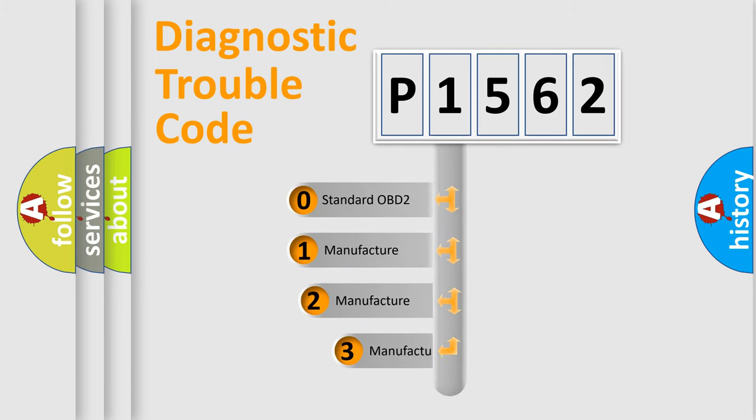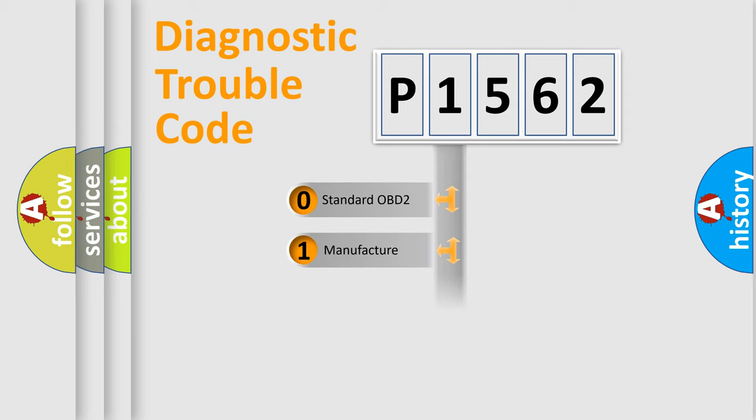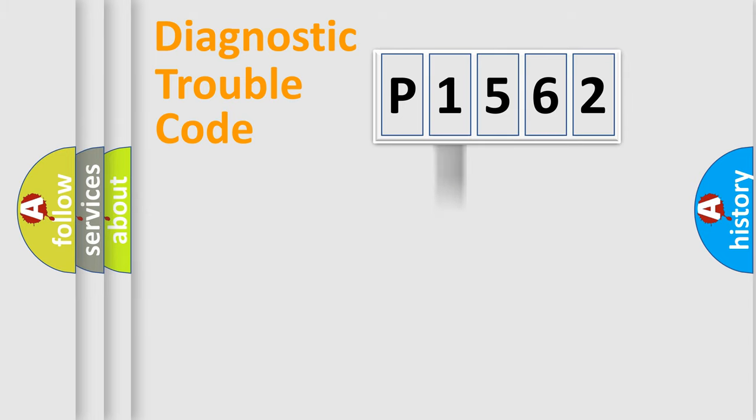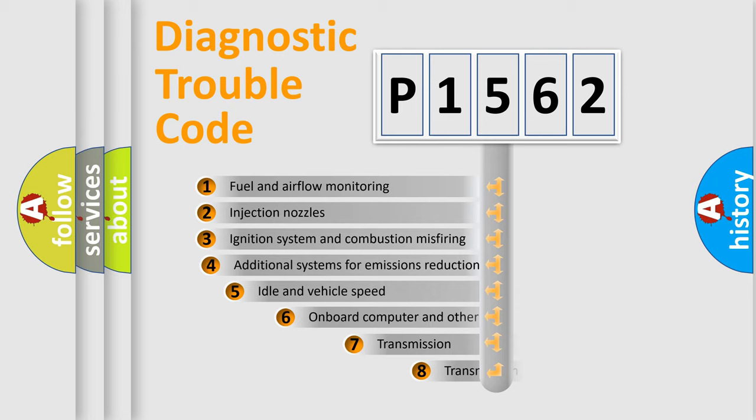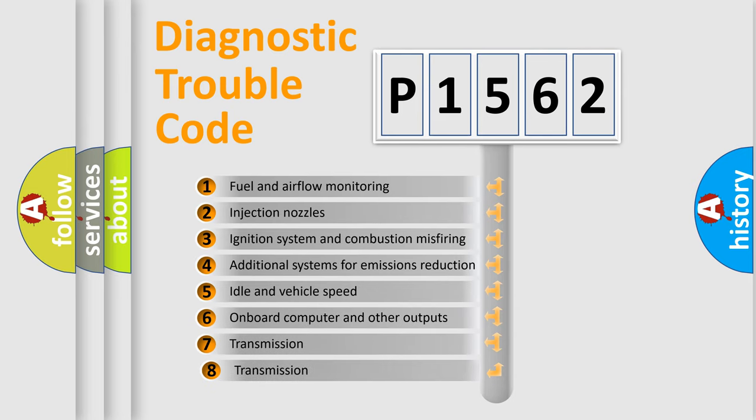If the second character is expressed as zero, it is a standardized error. In the case of numbers 1, 2, 3, it is a manufacturer-specific expression of the car error.